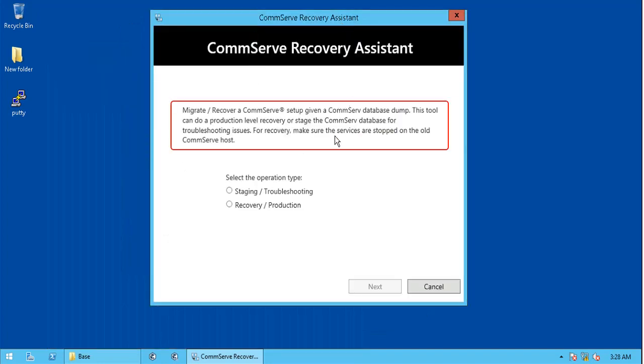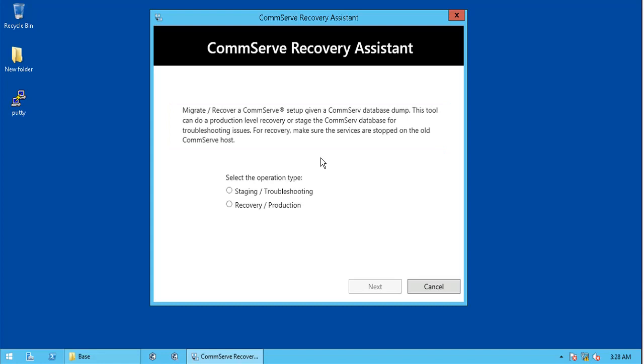Brief intro about CommServe recovery assistant, which is worth to note. We will discuss about staging or troubleshooting option type in a different video.